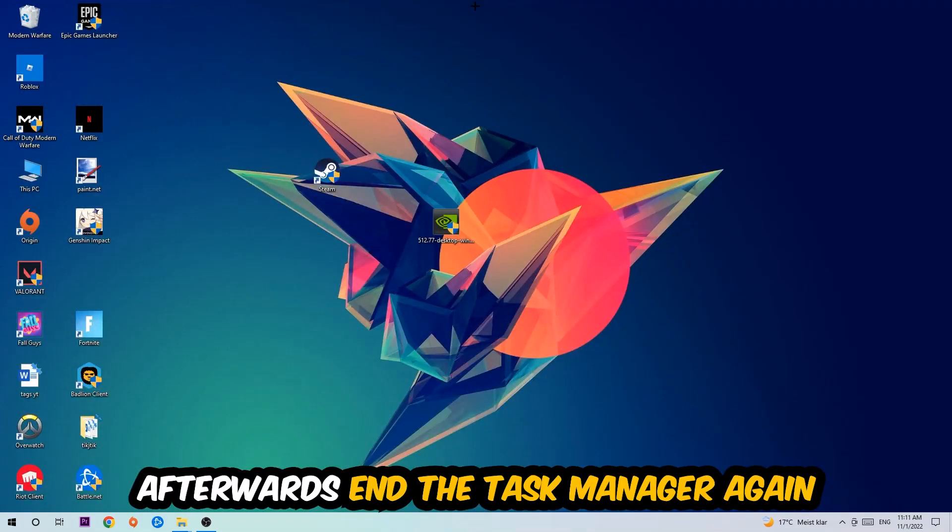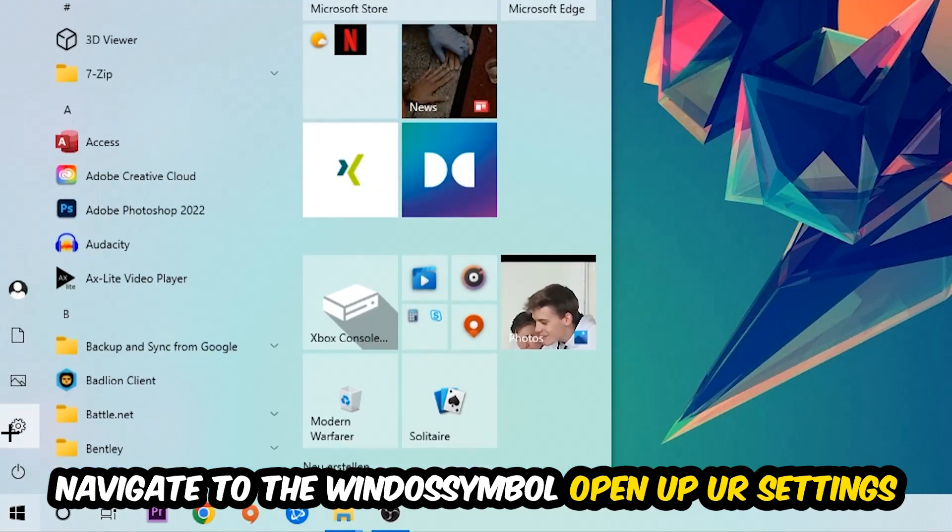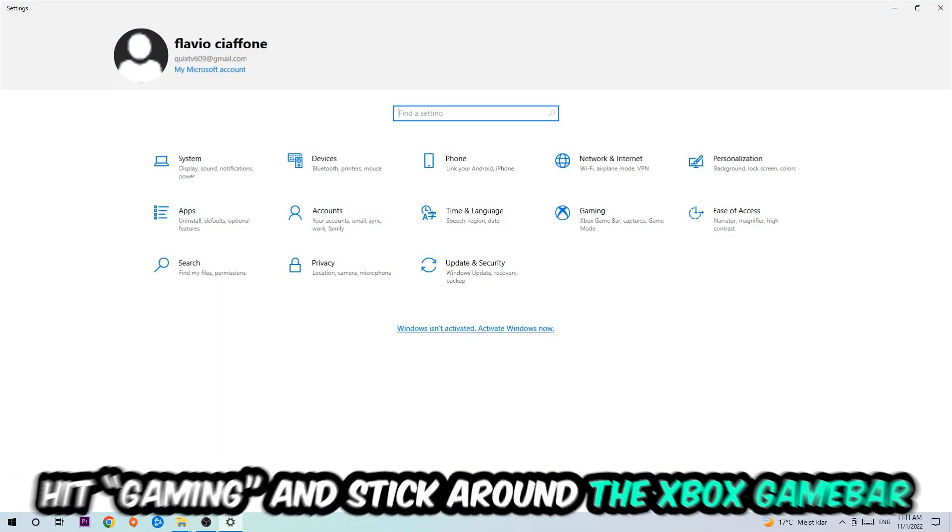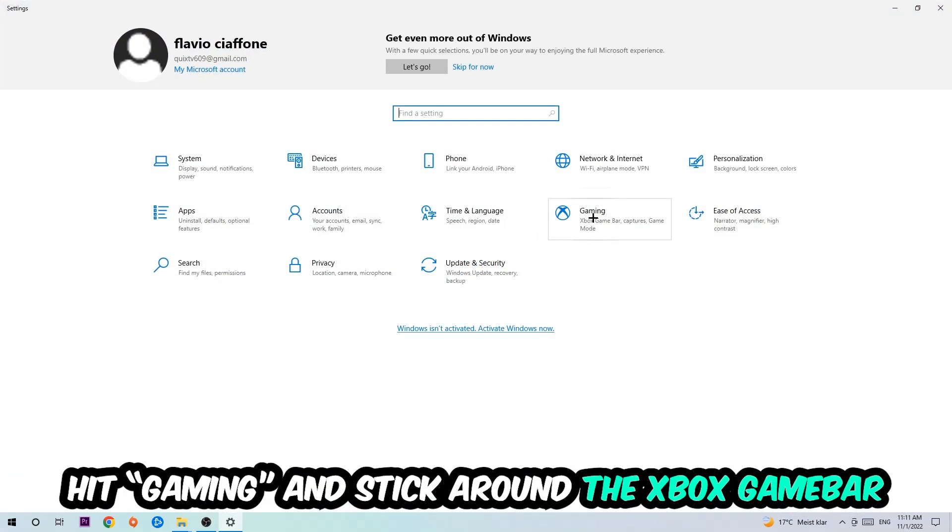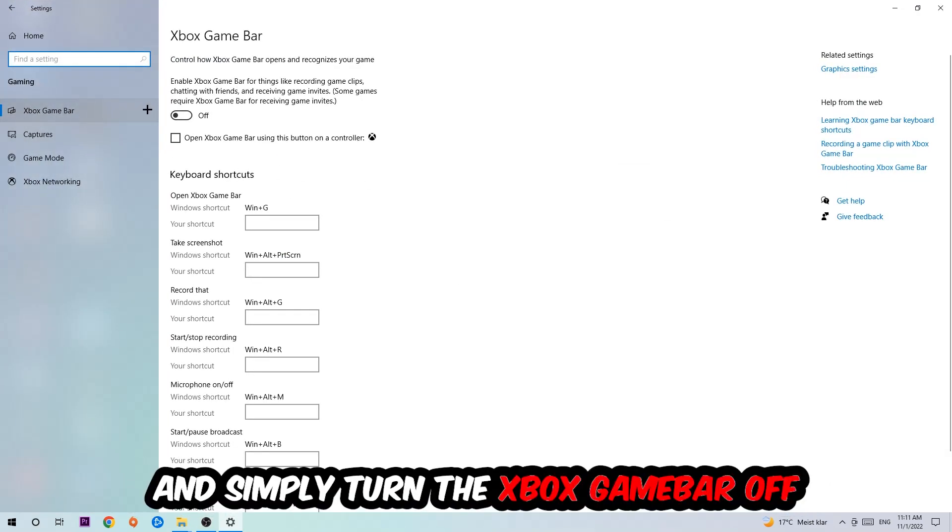Navigate to the bottom left corner, click the Windows symbol, open up your Settings, and hit Gaming. I want you to go to the Xbox Game Bar where I obviously want you to turn this off, because the Xbox Game Bar doesn't really come with any benefit besides impacting your performance really badly. So just simply turn this off.